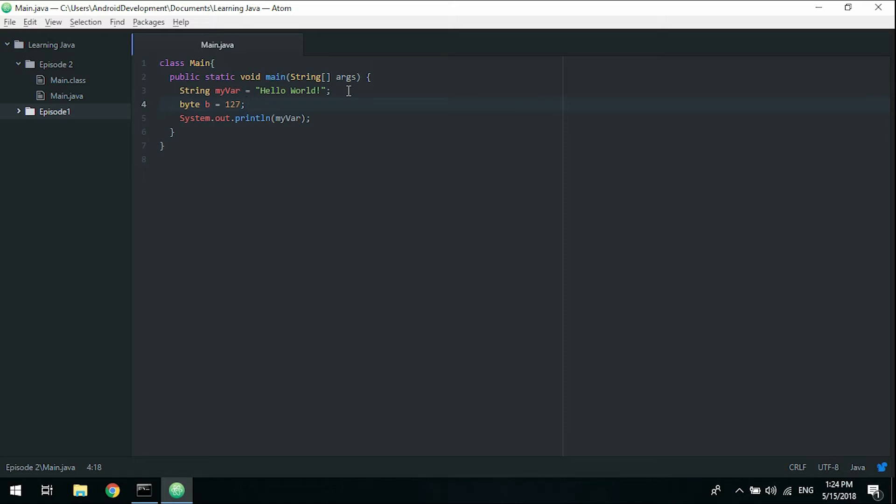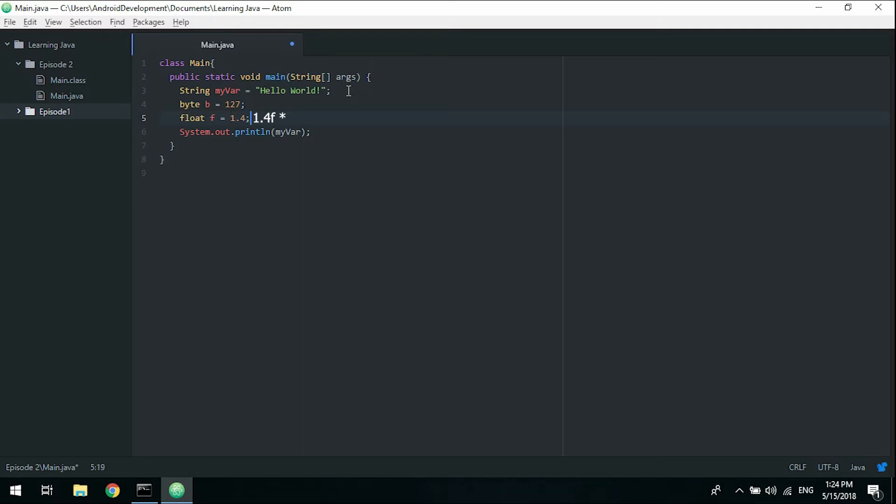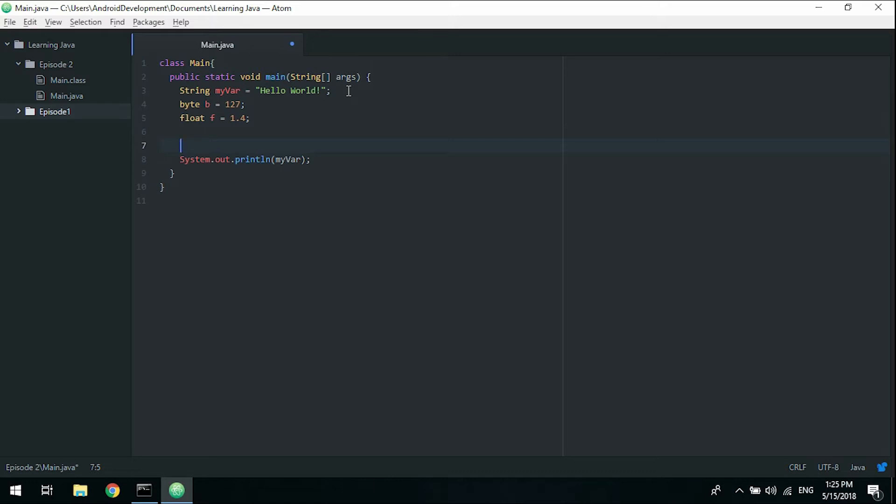Byte doesn't take numbers larger than 127. It does not take float numbers either, which is a number with a decimal point. We have a variable for that called float. A float can have decimal points, so we can have 1.4 for instance.